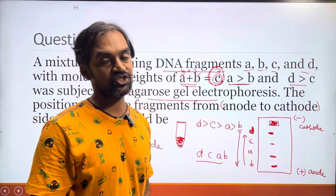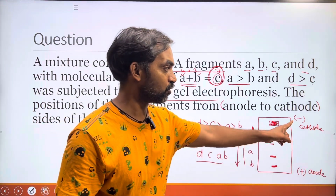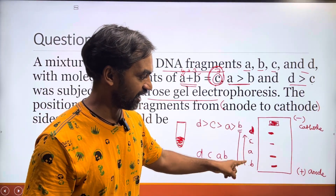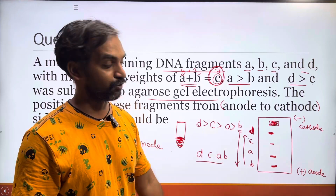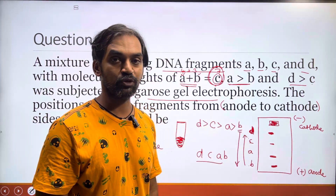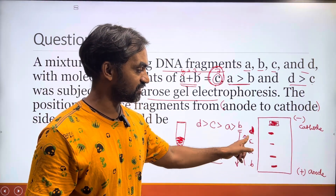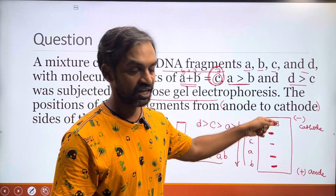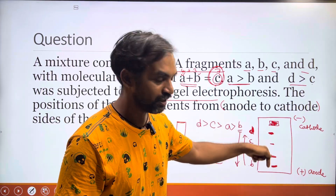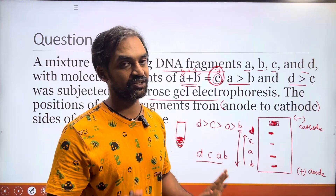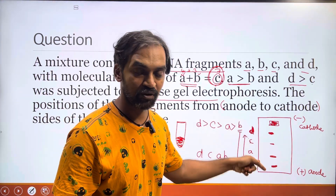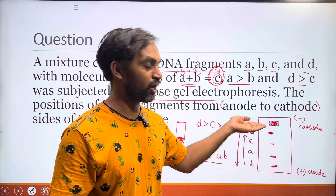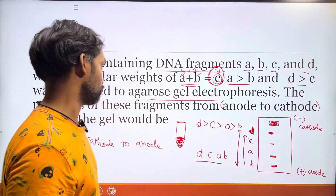The key concept is the direction of position. The answer from cathode to anode is D, C, A, B. From anode to cathode, the answer is B, A, C, D. DNA is negatively charged and moves toward the positive charge. Smaller fragments travel farther and larger fragments travel less far.